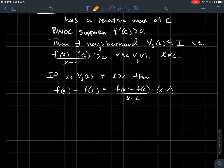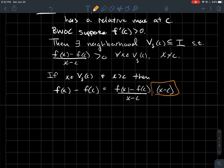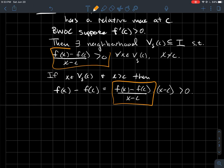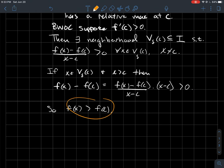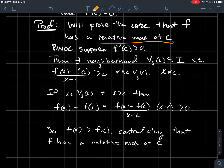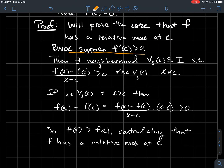Looking at the numerator of that difference quotient: it's the same as the whole fraction multiplied by (x − c). If x is greater than c, then multiplying by (x − c) is multiplying by a positive number, so the inequality doesn't flip — this quantity is still greater than zero. That justifies that f(x) − f(c) > 0, therefore f(x) > f(c). But f was supposed to have a relative maximum at c — that's a contradiction. So f'(c) > 0 is impossible.